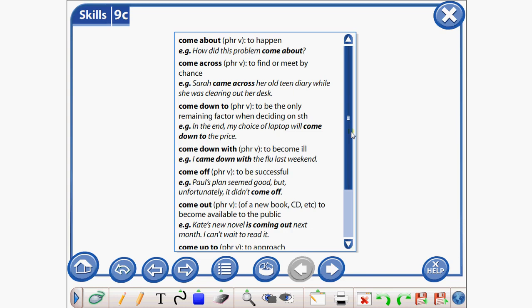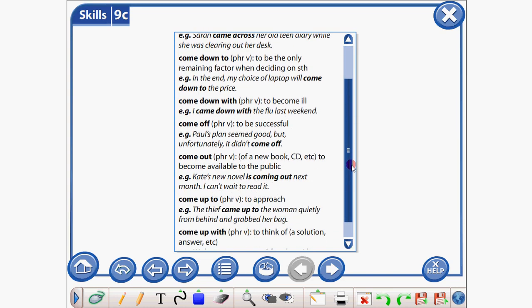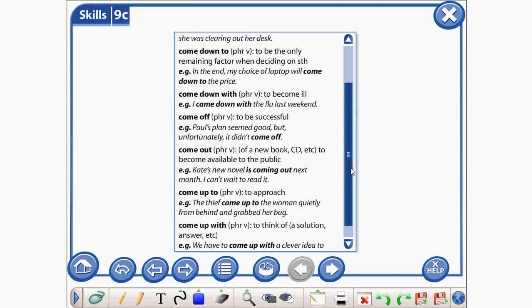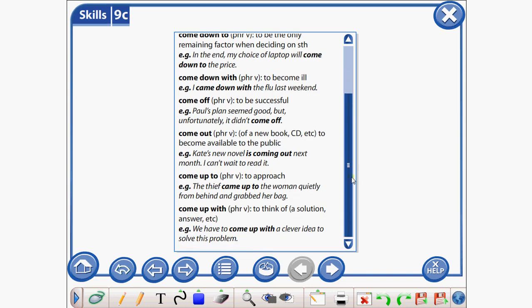Come down with means to become ill. For example: Come down with the flu last weekend. Come off means to be successful. For example: Paul's plan seemed good, but unfortunately it didn't come off. Come out means to become available to the public. For example: Kate's new novel is coming out next month — I can't wait to read it. Come up to means to approach. The chief came up to the woman quietly from behind. Come up with means to think of a solution. We have to come up with a clever idea to solve this problem.